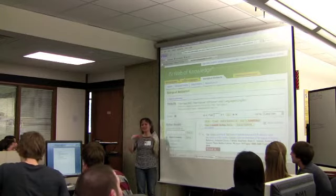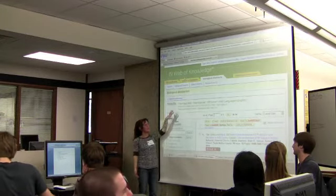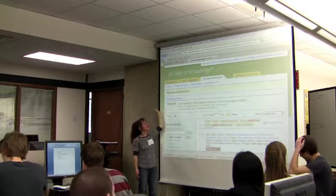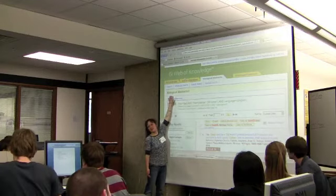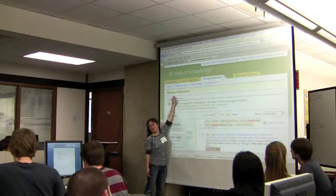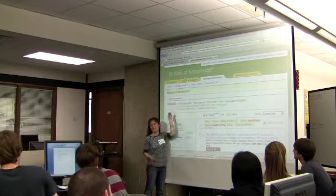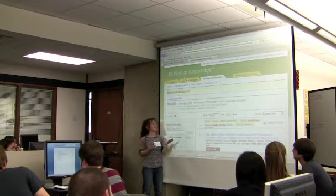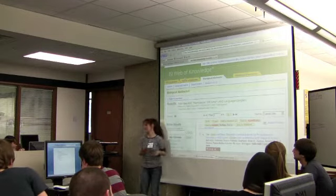Because they look so much alike — they're going to have the same green interface — I always keep track of where I am just by looking up here. This is Biological Abstracts, and you'll see when we hop into Web of Science that it will say Web of Science instead.